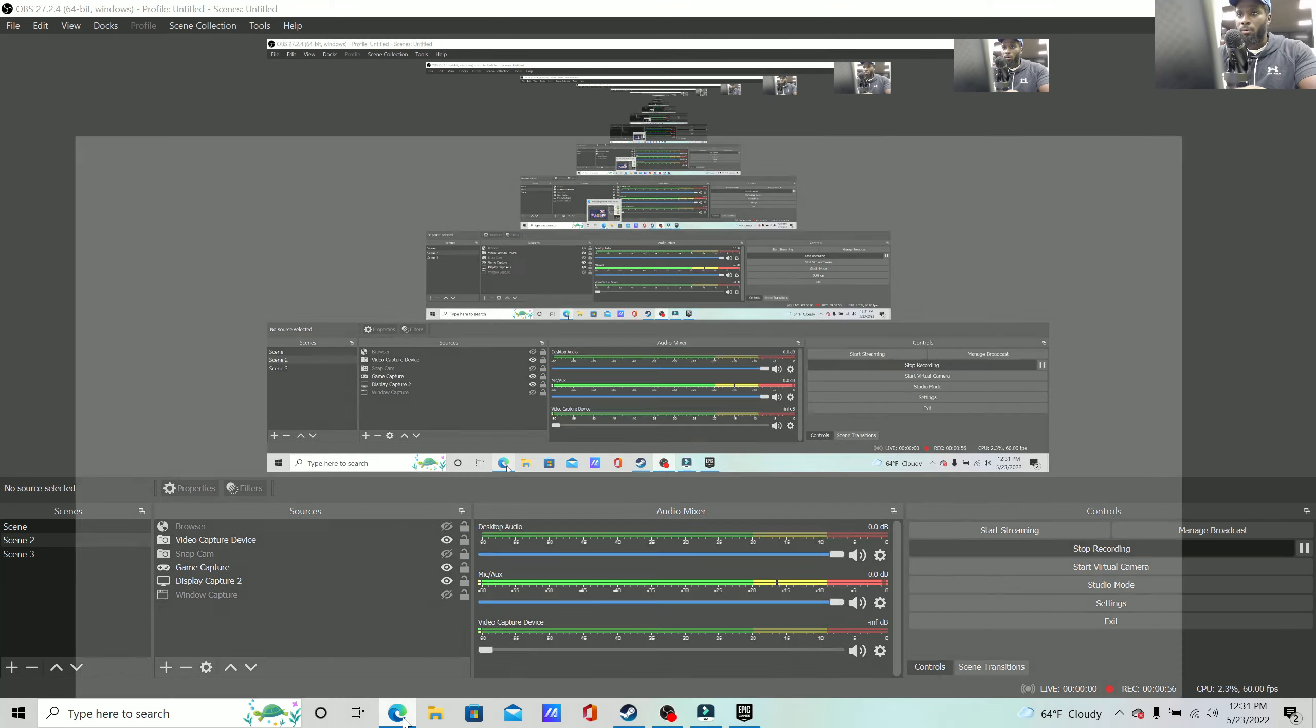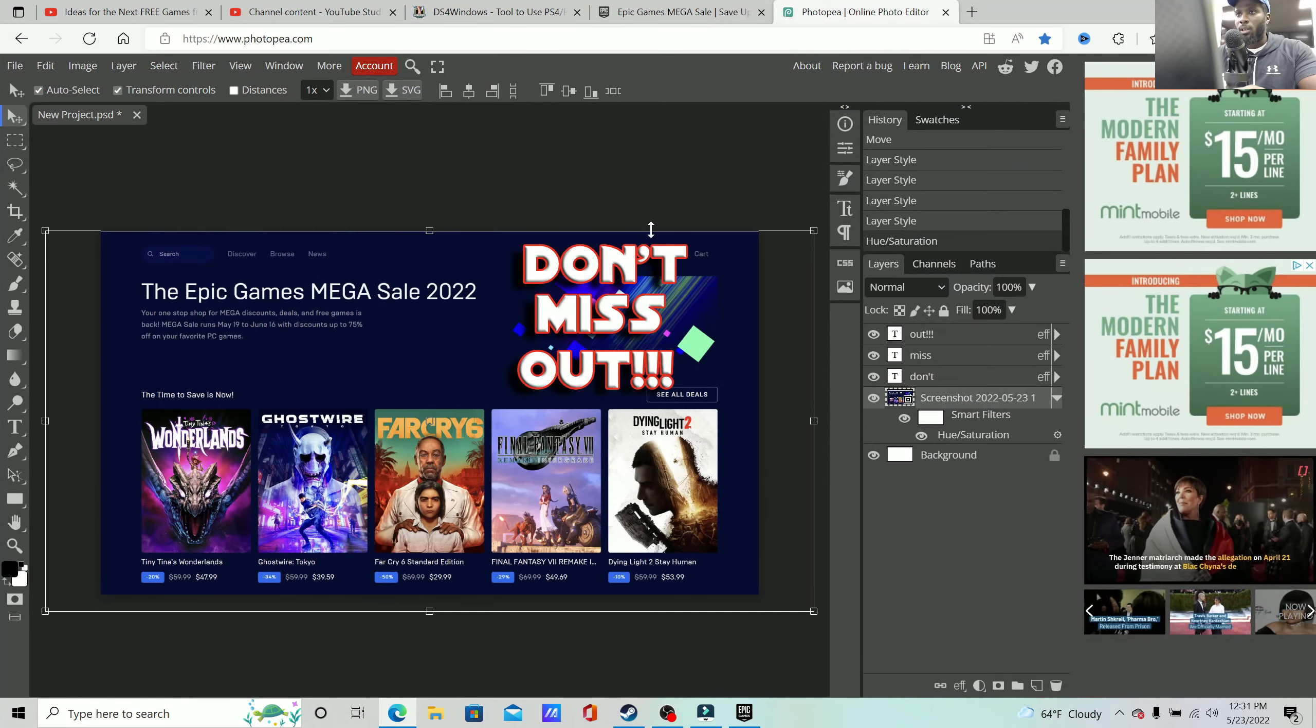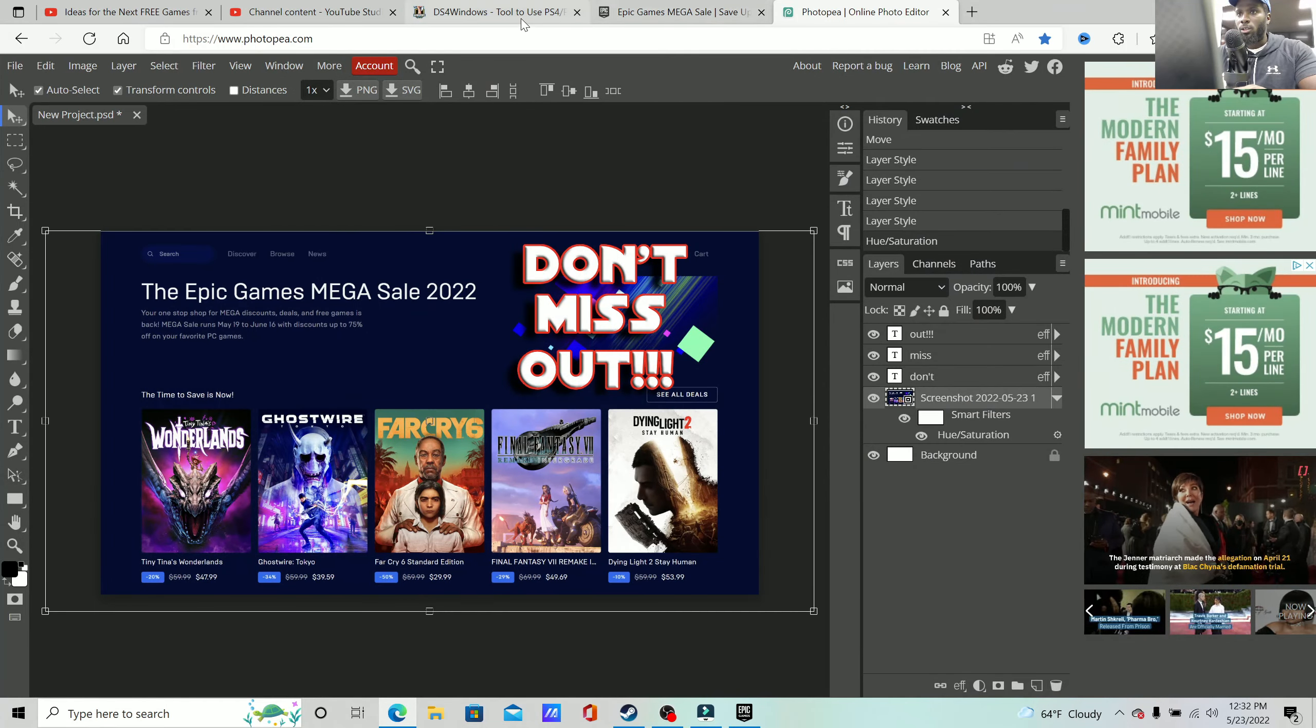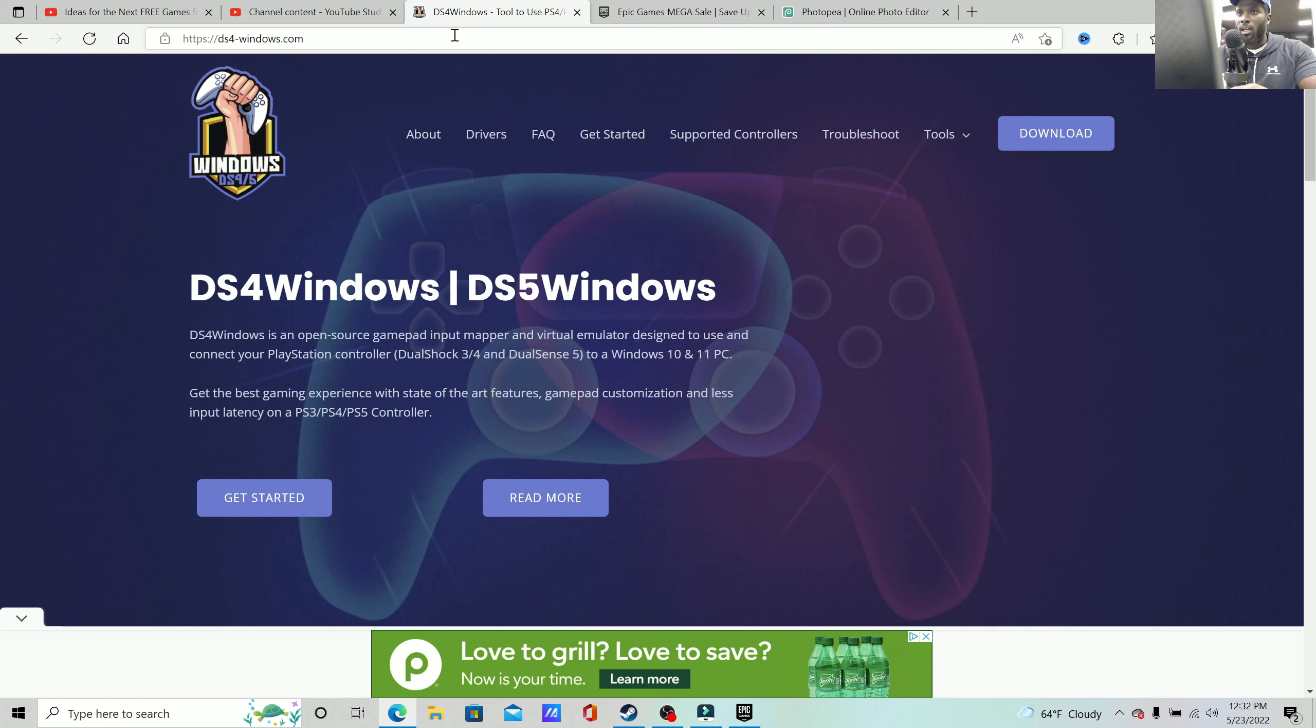Here's what we're going to do. First and foremost, I'm going to share my screen with you all. Go and download DS4 Windows.